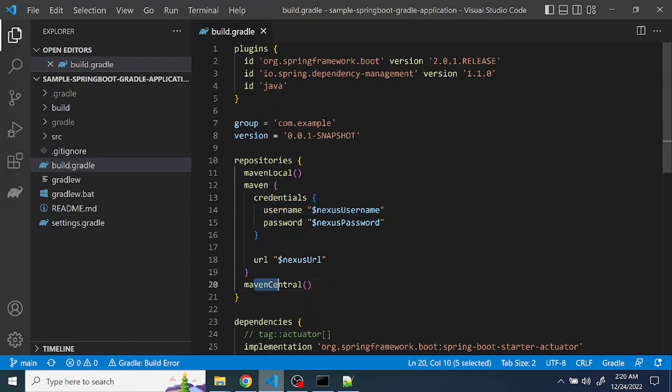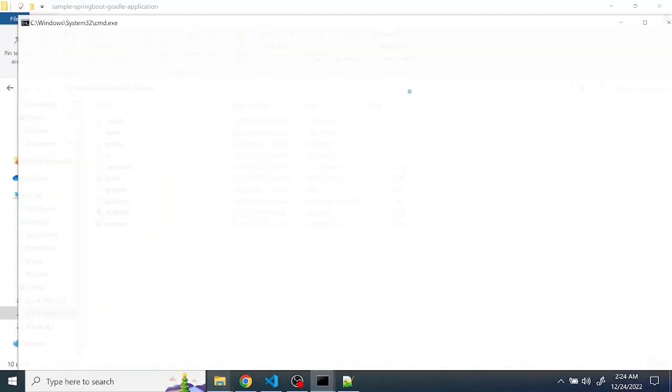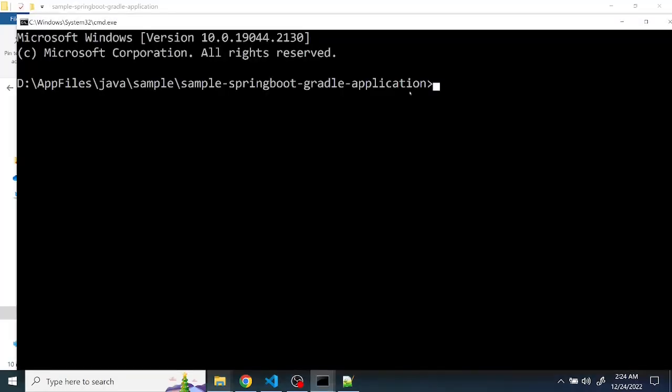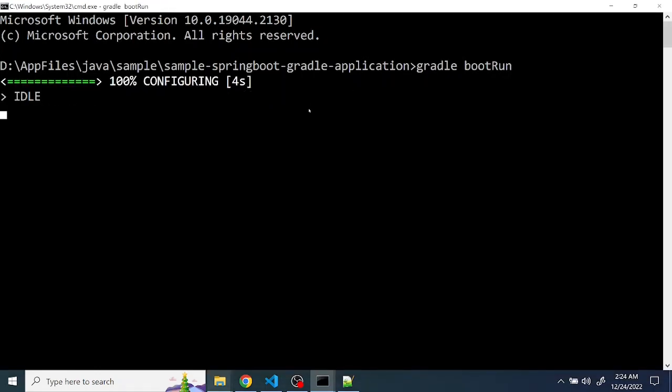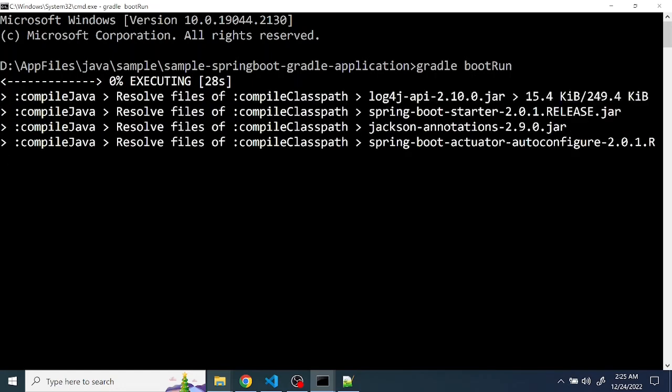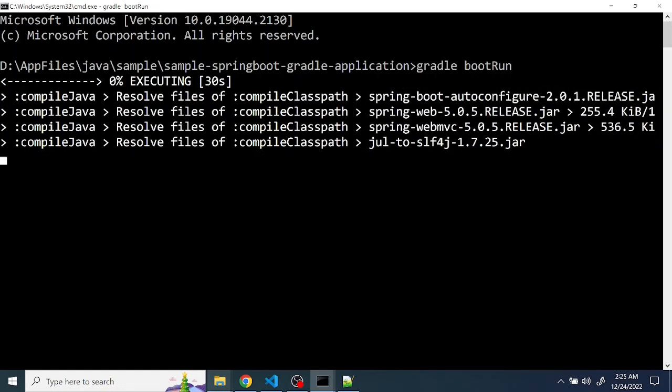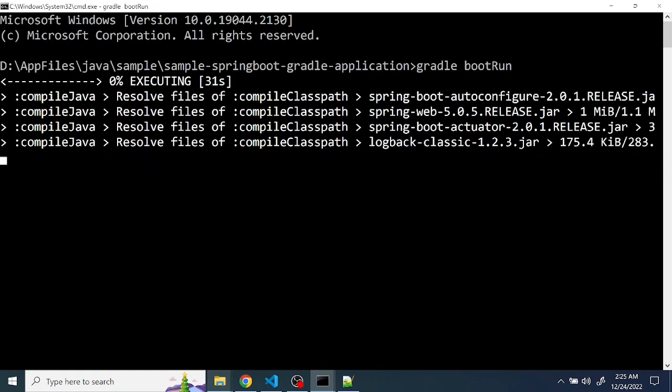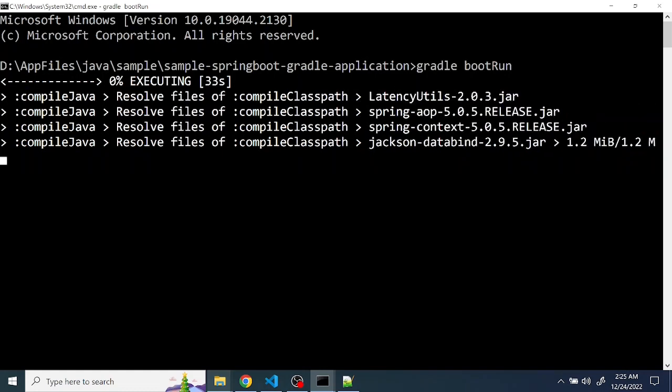Run the command, you can see the packages are getting downloaded.